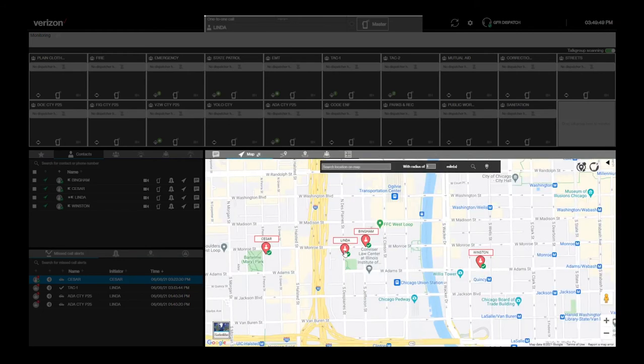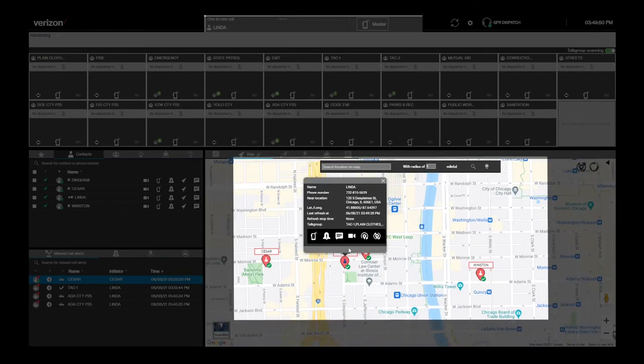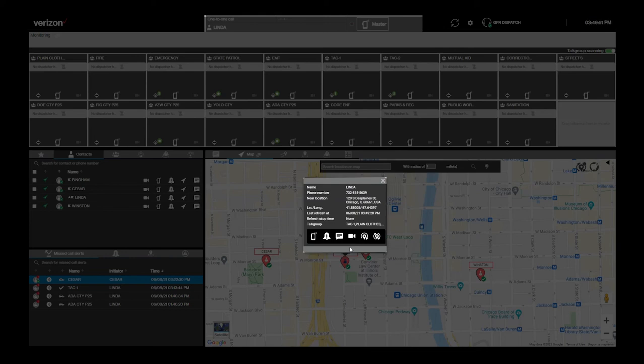You can do the same things with an individual contact by selecting their icon on the map. By doing this, you can also see more information about that user, including their phone number, location address,